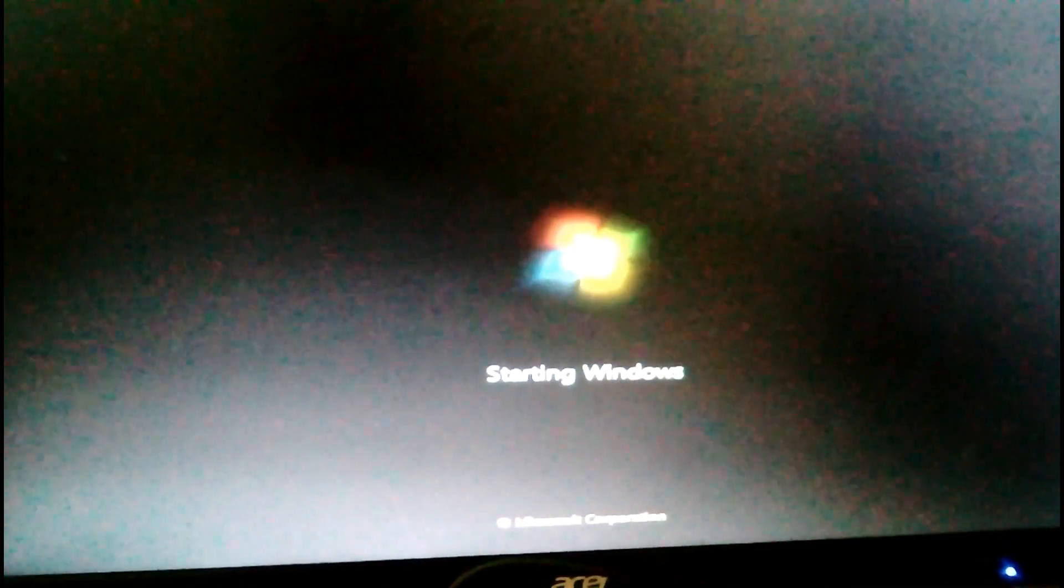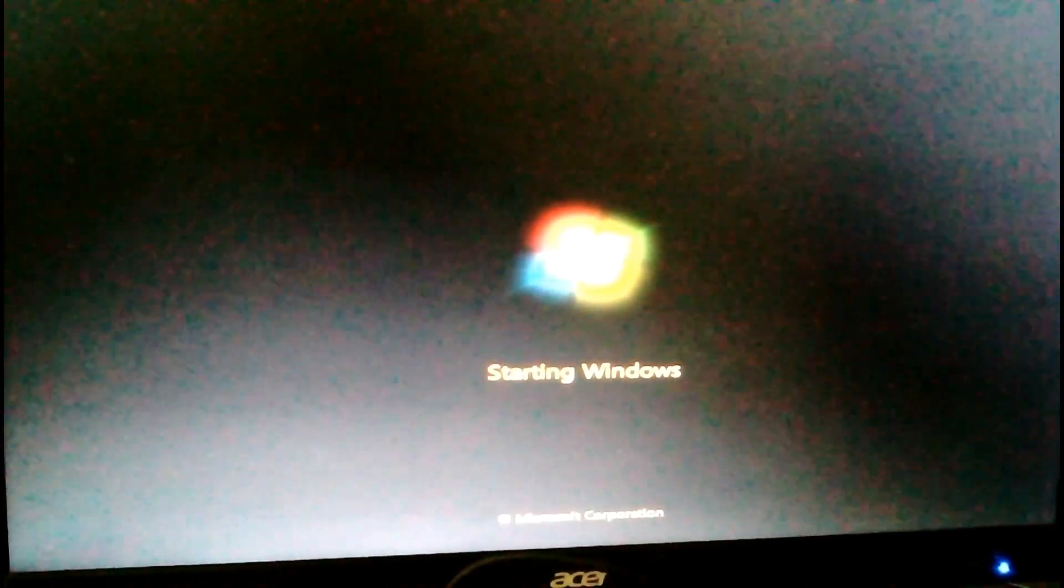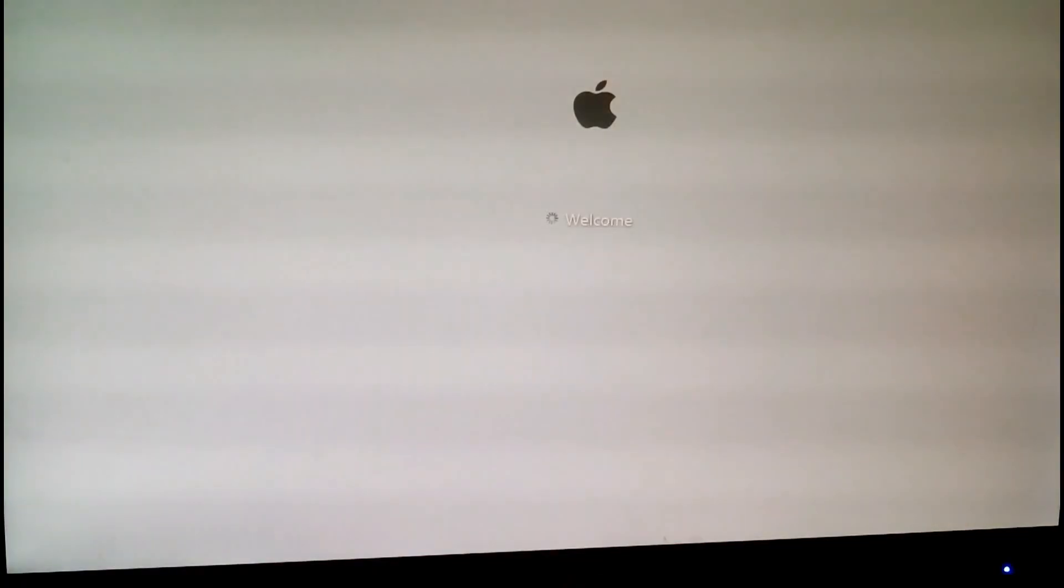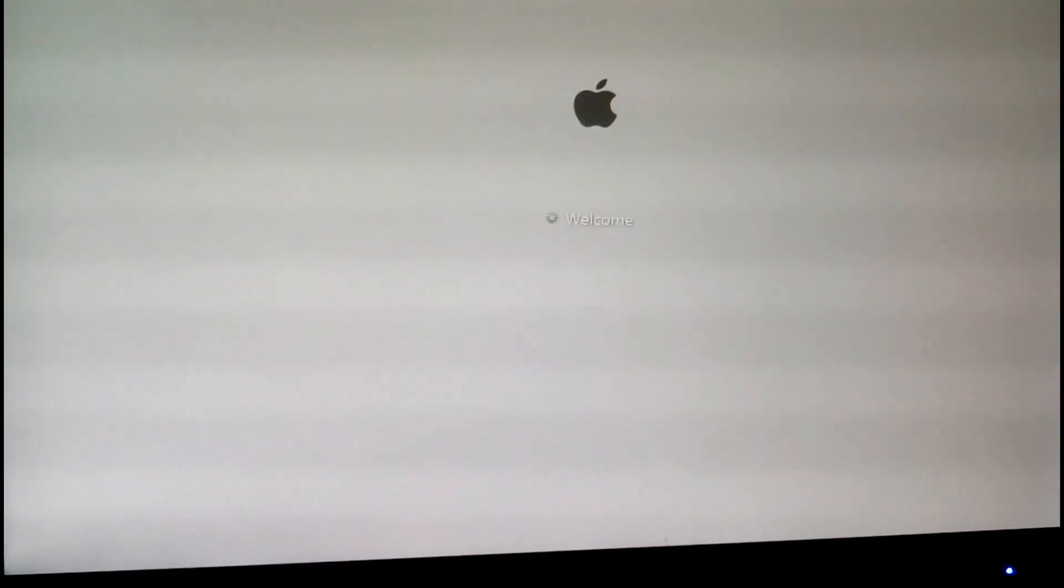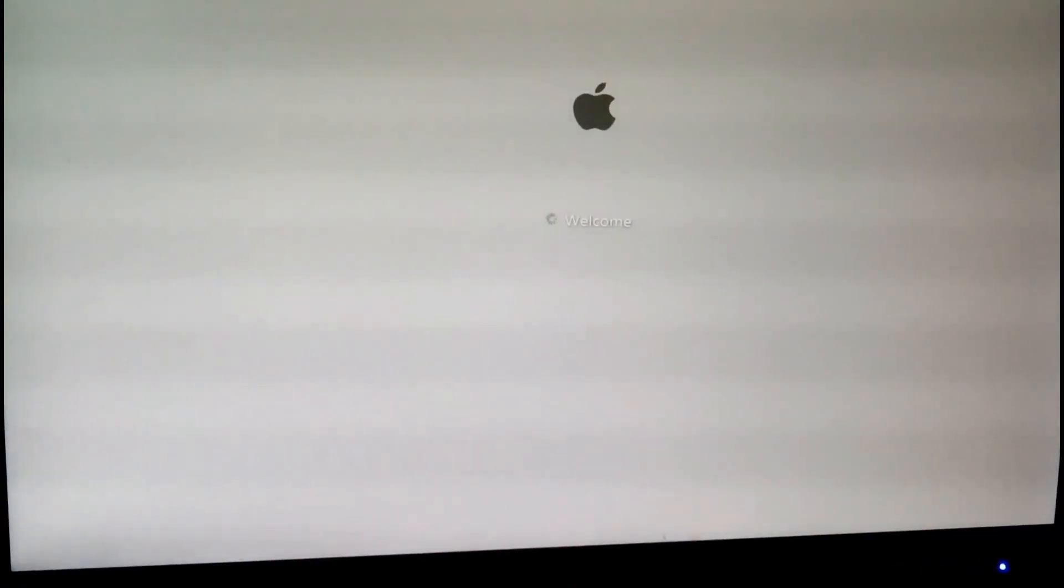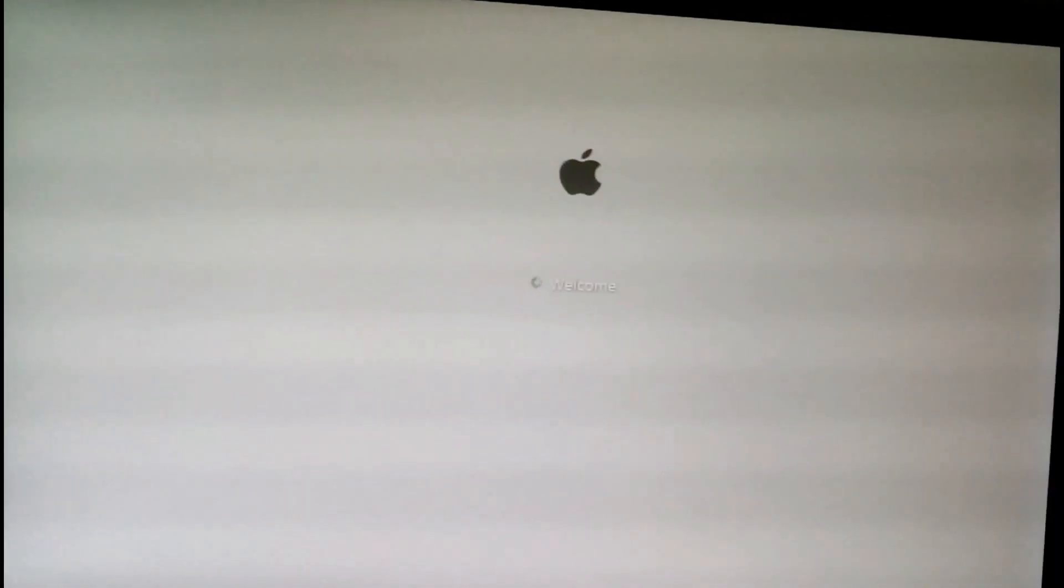It's starting up. This boot up screen will come like Windows only, because the operating system is Windows 7, but the actual theme we have is Mac OS X.